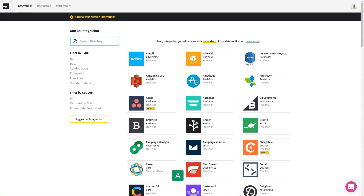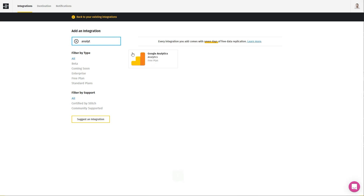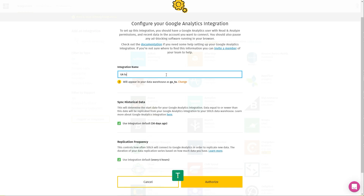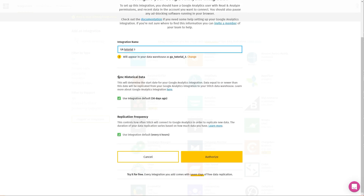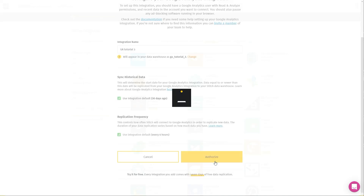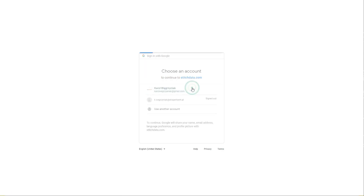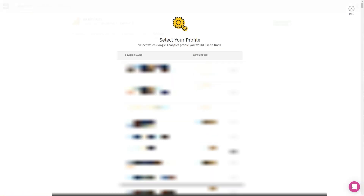Let's search for Google Analytics, for example. There it is. You want to add an integration name, so let's call it 'ga tutorial free'. You can select to synchronize historical data and other settings. Let's authorize this and allow, of course. After you're authorized, you can select your Google Analytics account — I can't show you them right now for privacy reasons, but I'll select this one.